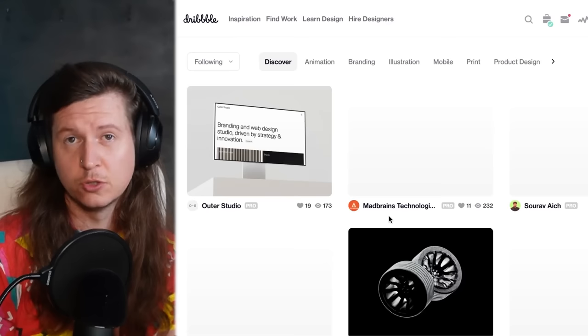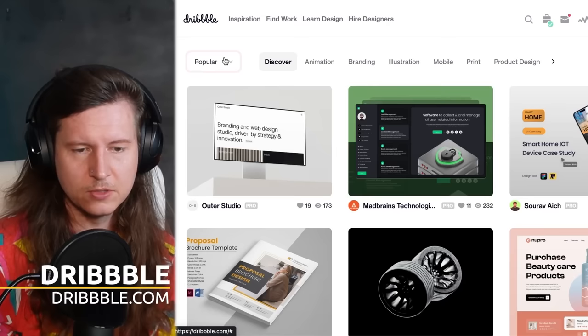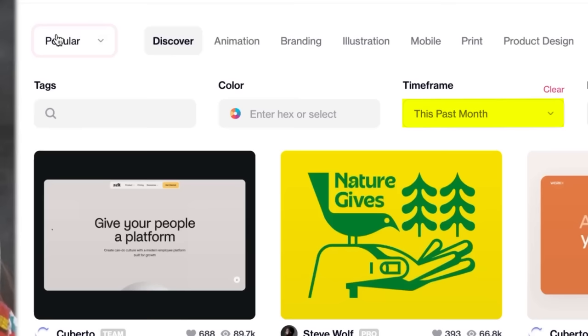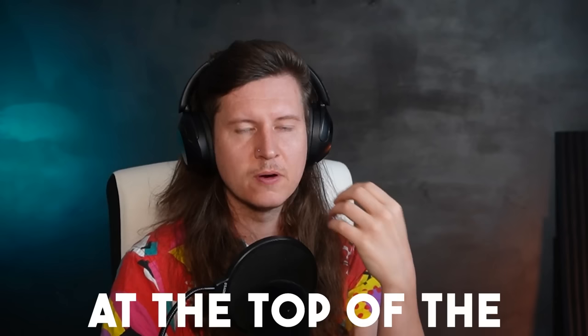I recommend using social media platforms for designers where they share their work, and you can see what is naturally rising to the top. I like Dribbble a lot — you can filter by popular and change the time frame to the past month. This gives you all of the most popular works shared in the last month, essentially as decided by designers, giving you a slightly different impression of what designers think is at the top of the cultural identity right now.